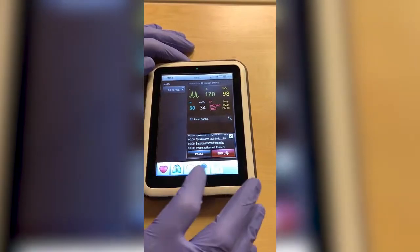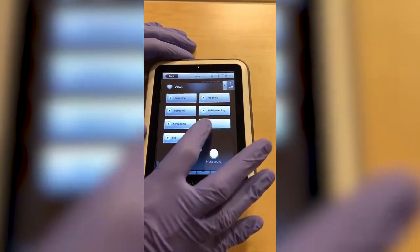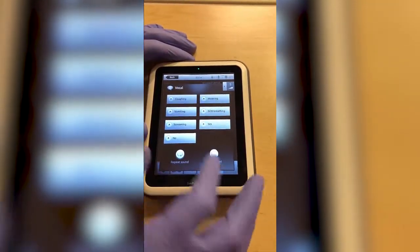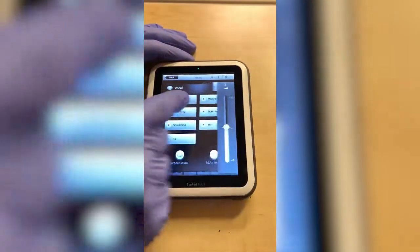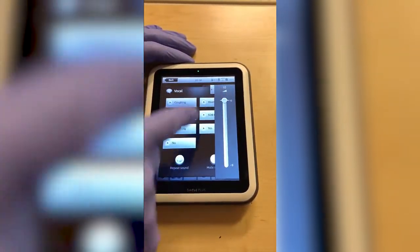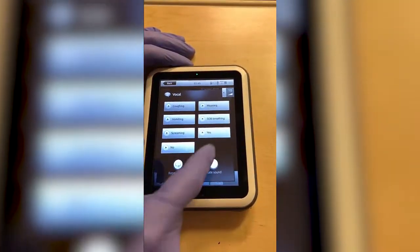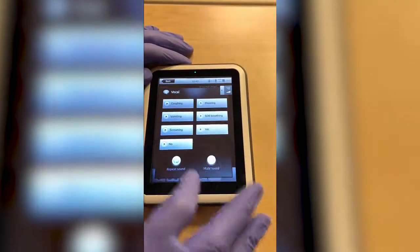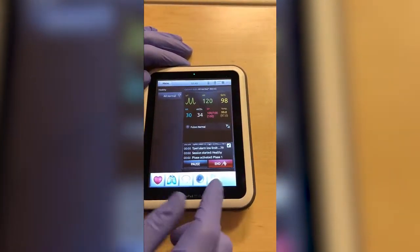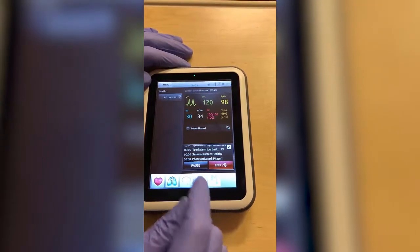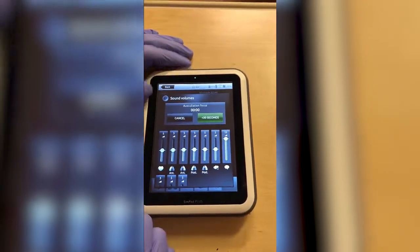Some of the comments the mannequin makes are quiet — you can increase the volume there. Hit back because I'm not activating that menu, and then we have some more volume controls here.